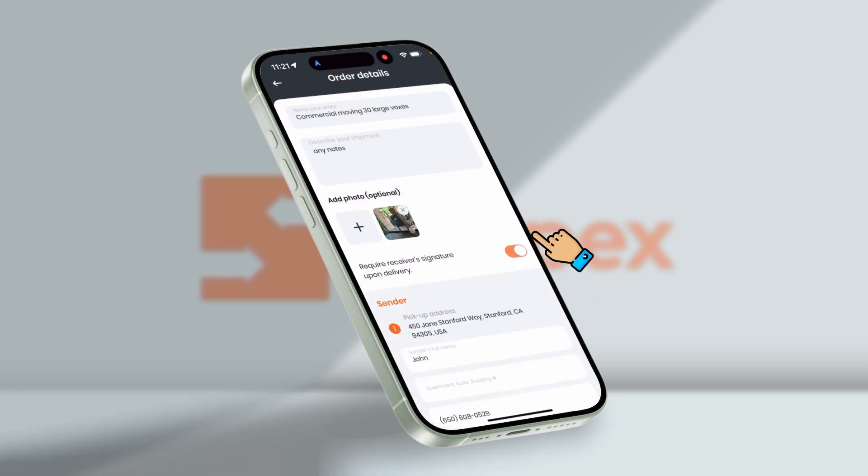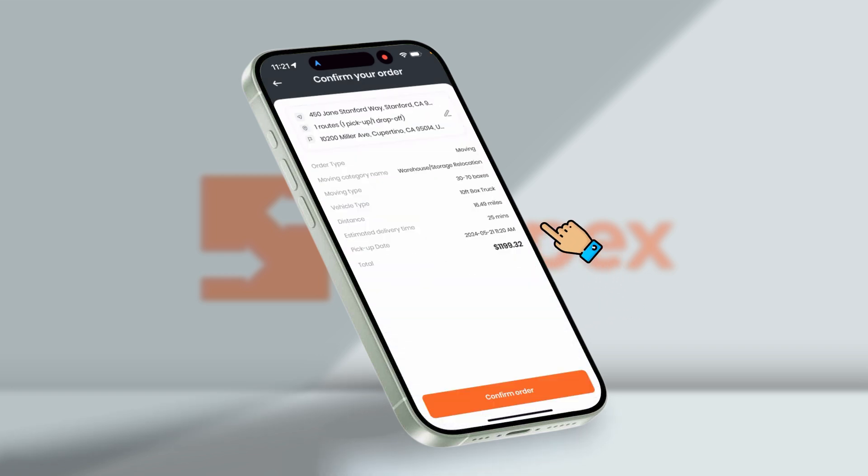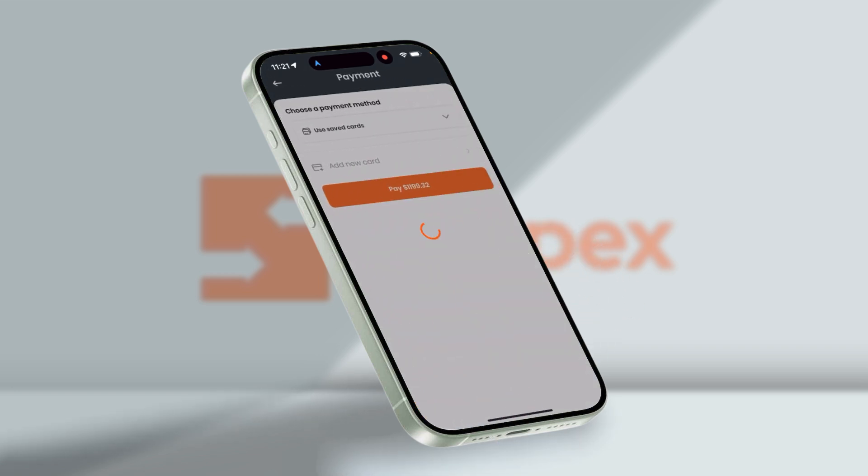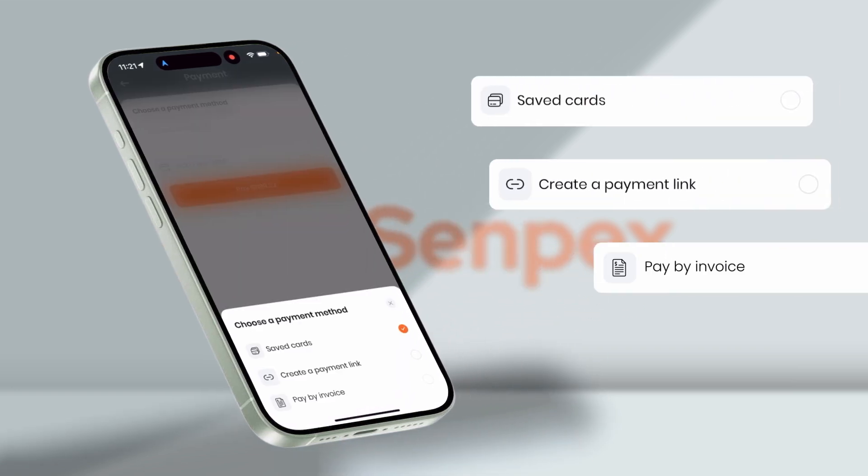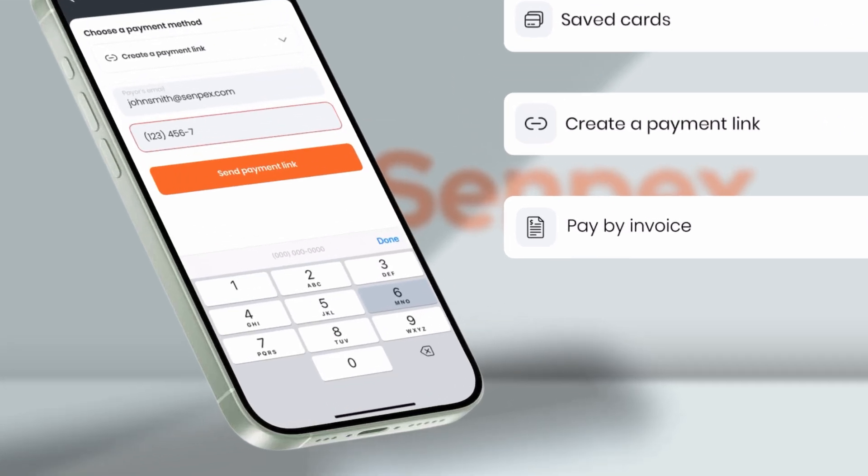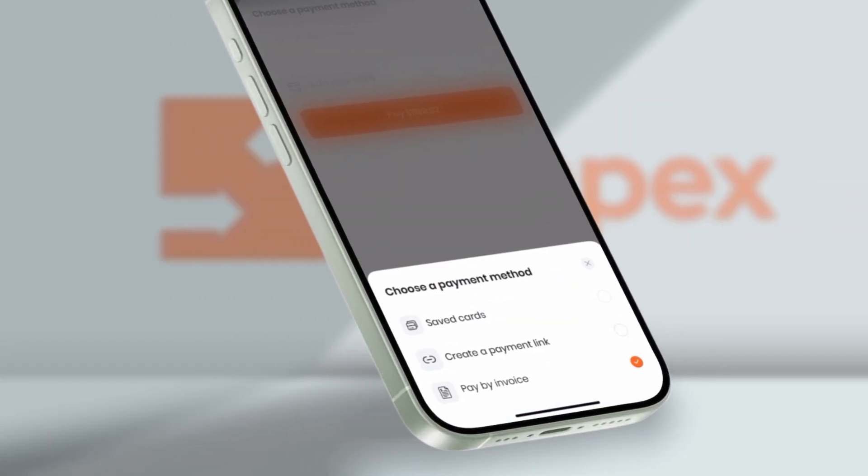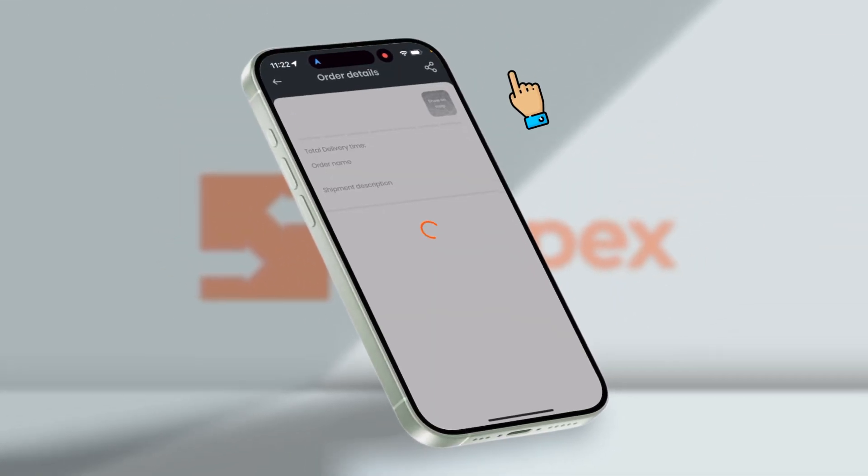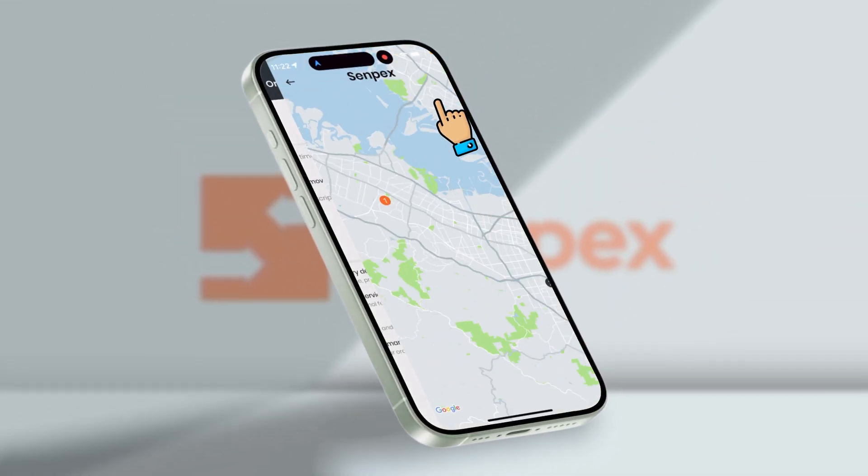After confirming the order, let's proceed towards the payment method. You can pay with credit card, send a link to the payer, or pay with invoice. Track the order within the app and there you go.